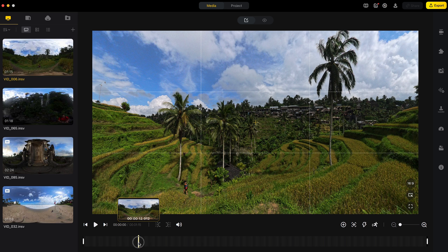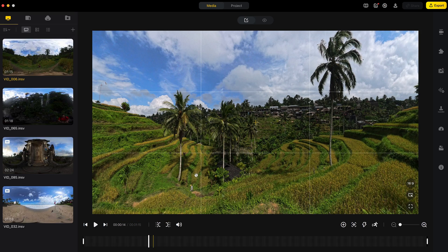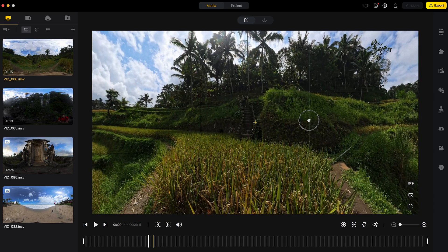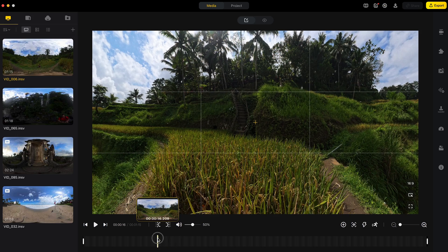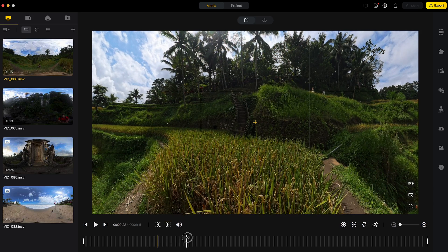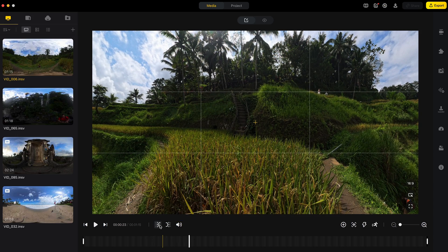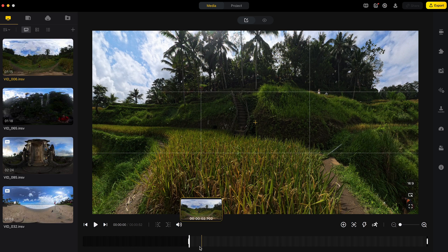So starting with shot number one, I will move forward in the timeline where I want this shot to begin and I want it to begin once I am hiding. So about here. So I will click mark as trim start and this is where the shot will begin.